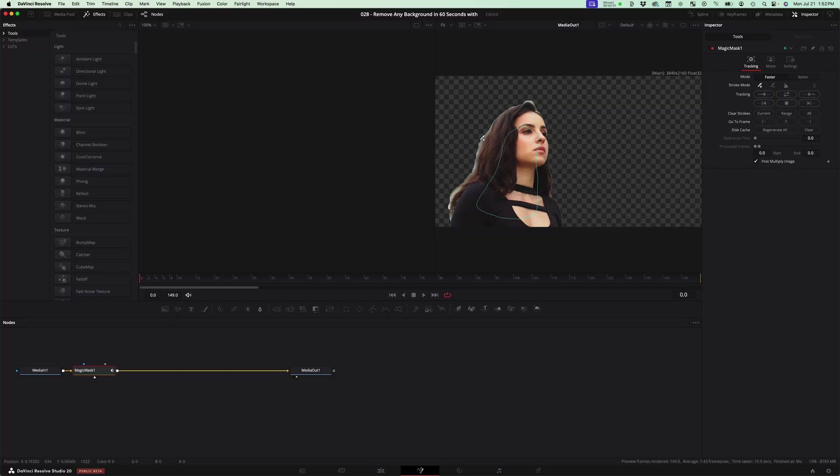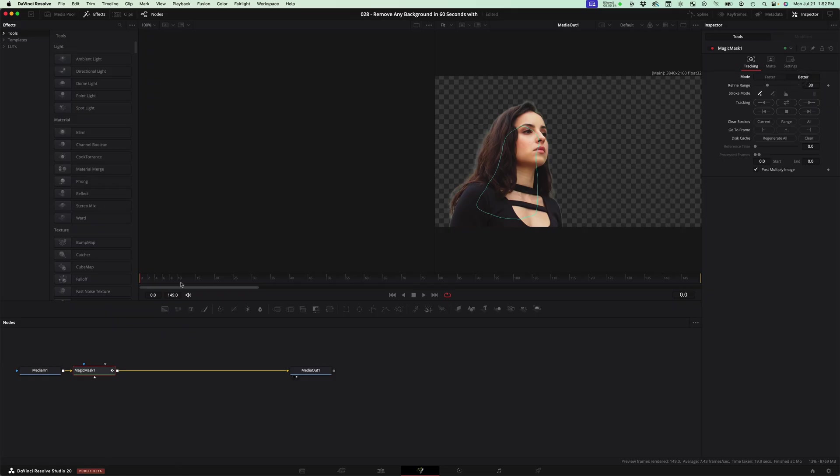And then to clean up these edges, we're going to hit better, and then we're going to make sure that it's at the beginning of the frame, which it was, and hit play forward.